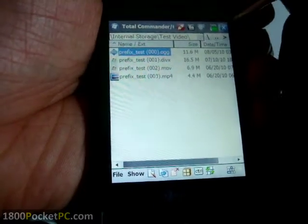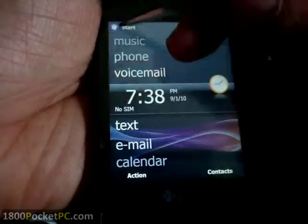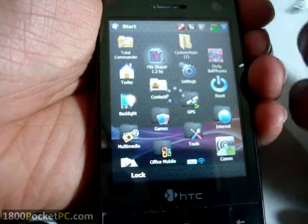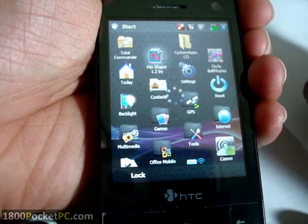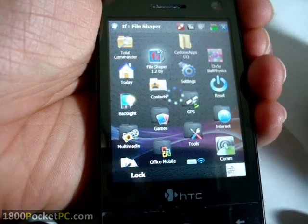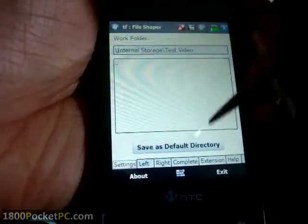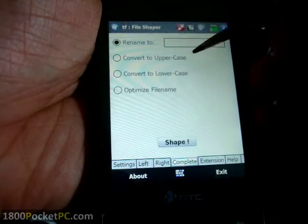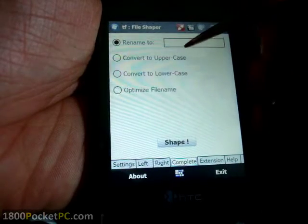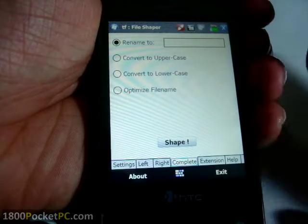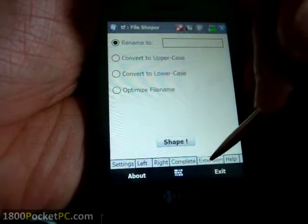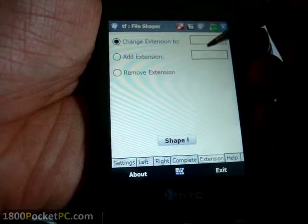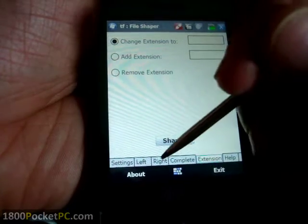There are a bunch of options in there like you can add a prefix, suffix, you can even change the extension if you want or just rename it to uppercase, lowercase, and change the extension in here or add a suffix down here.